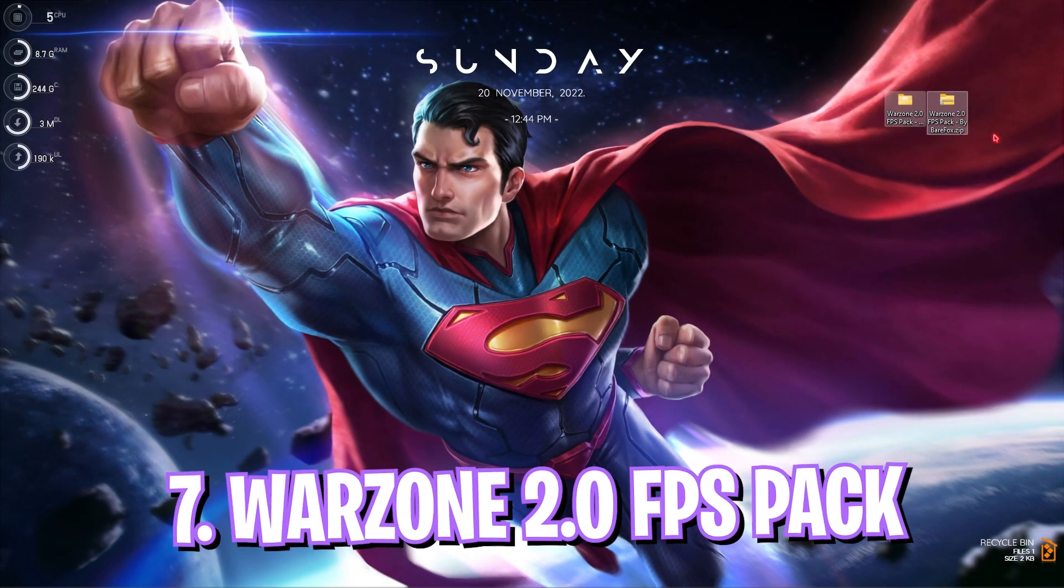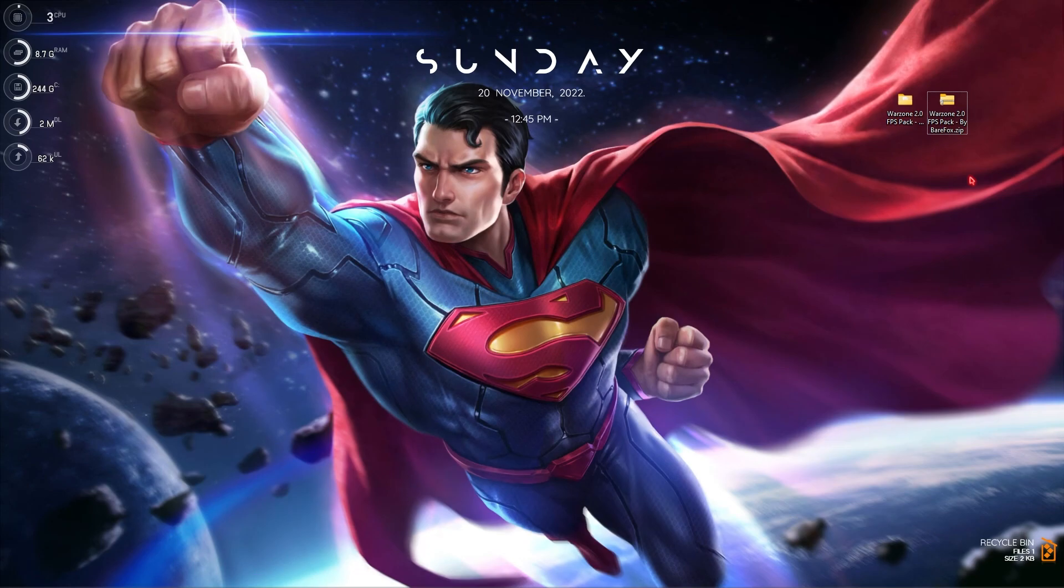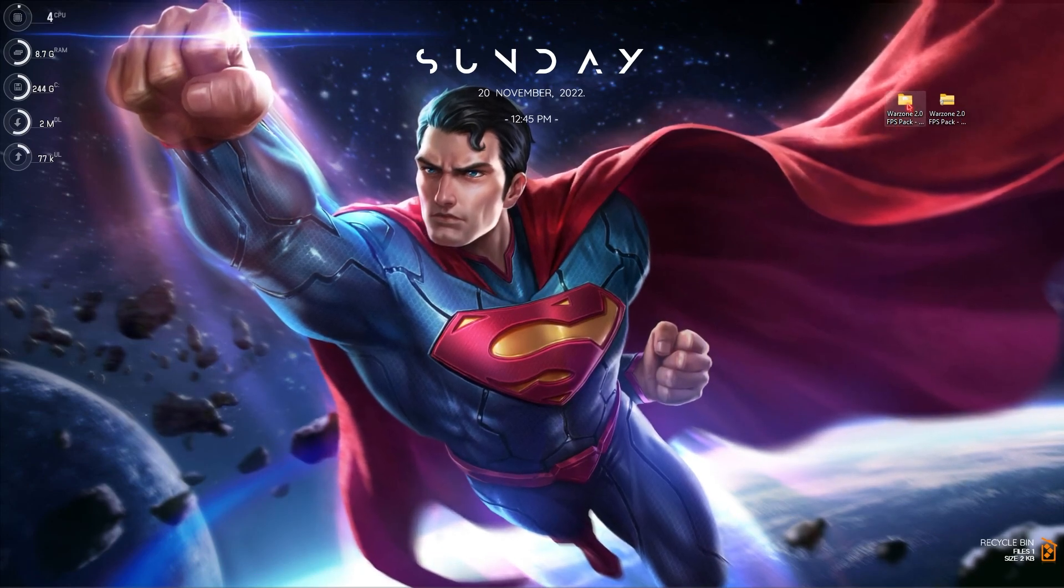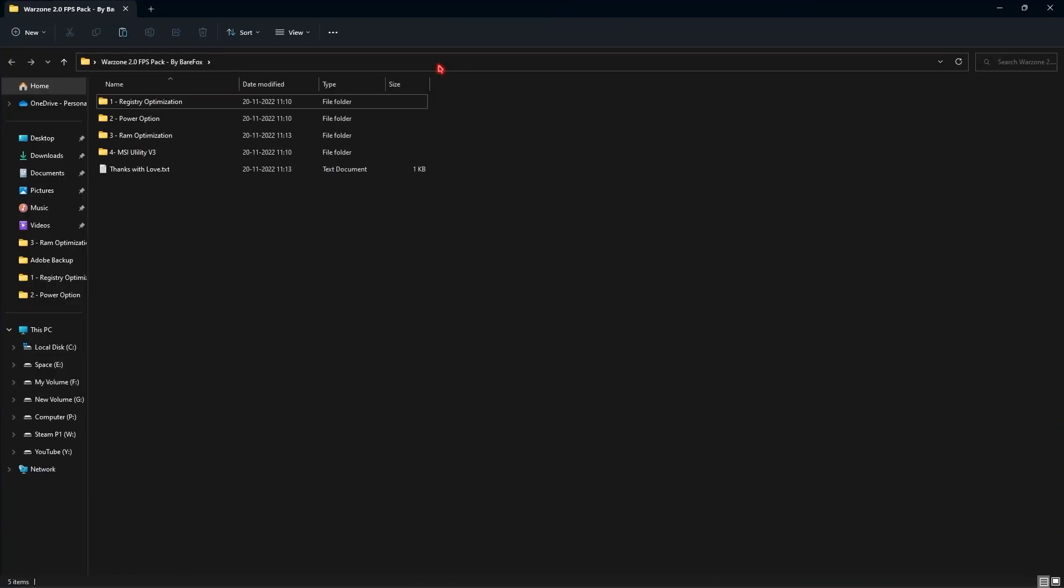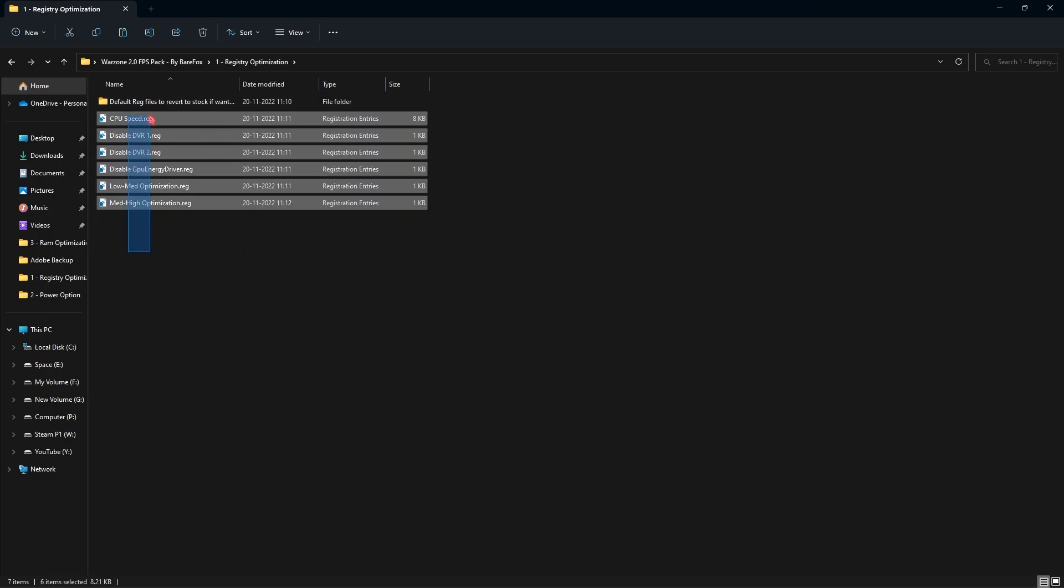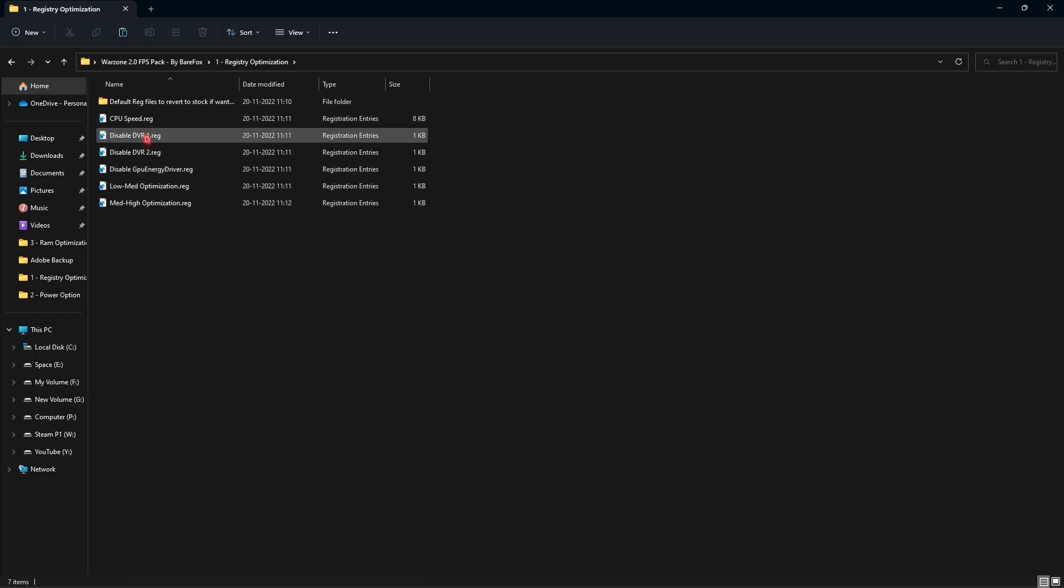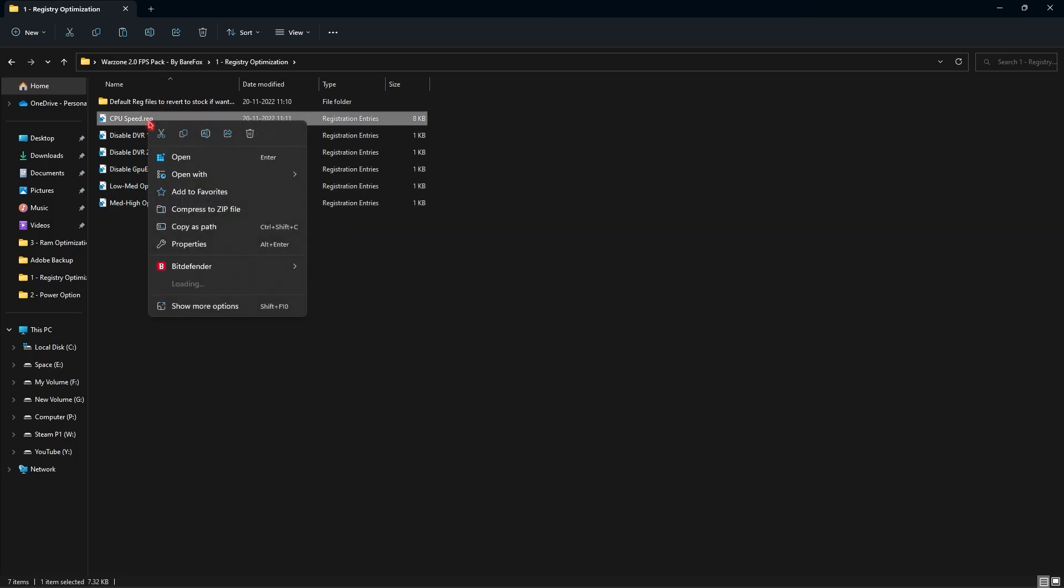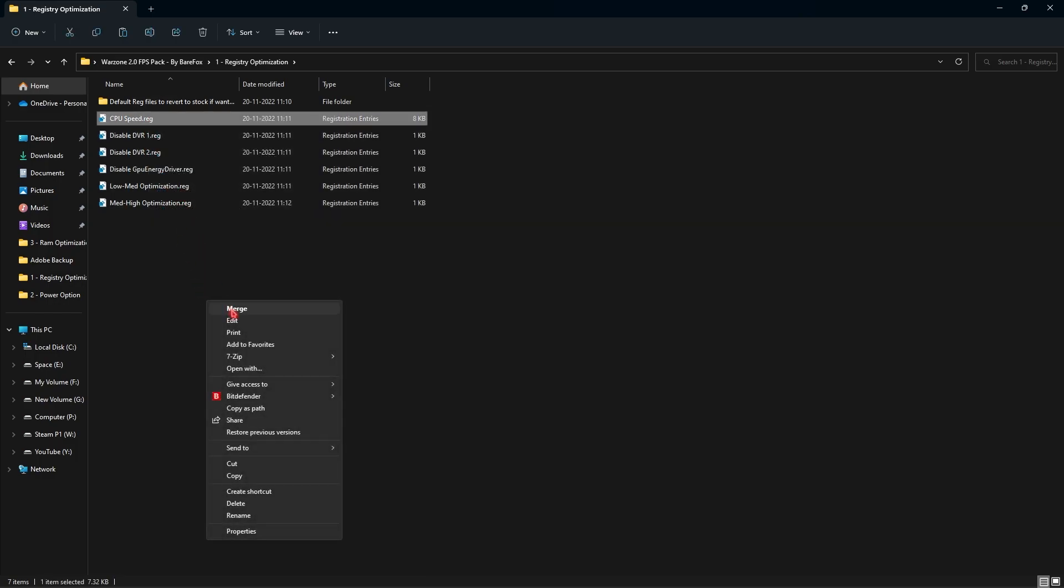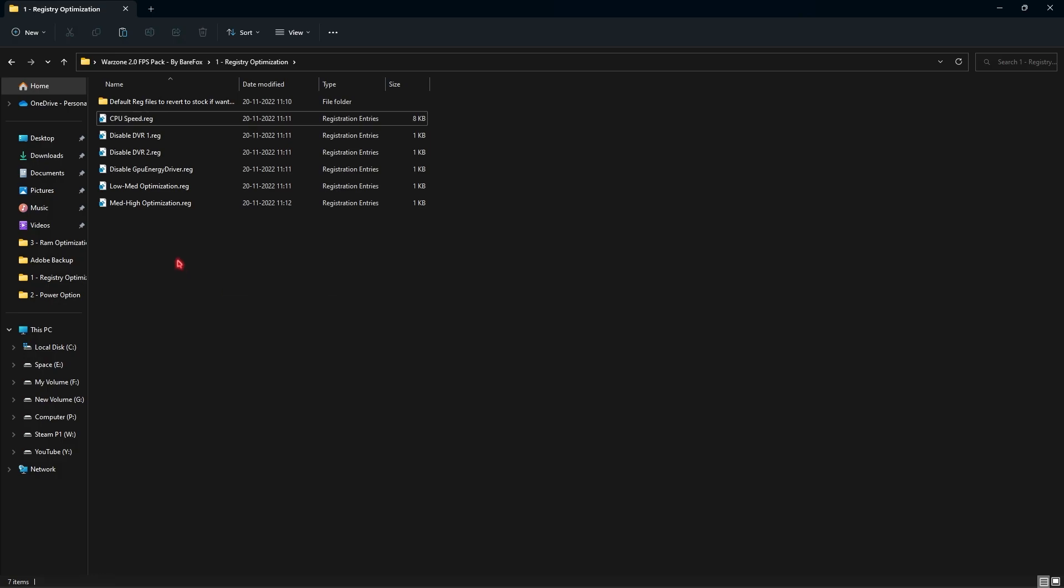Step number seven is downloading the FPS pack. I'll be leaving a link to this in the description below. Simply download and open this thing up and you will find four folders. First one is registry optimization and you will find a few files over here. You have to simply right click and show more options and merge all of these files in your computer. If the merge option is not showing on your computer you can simply double click and run it.